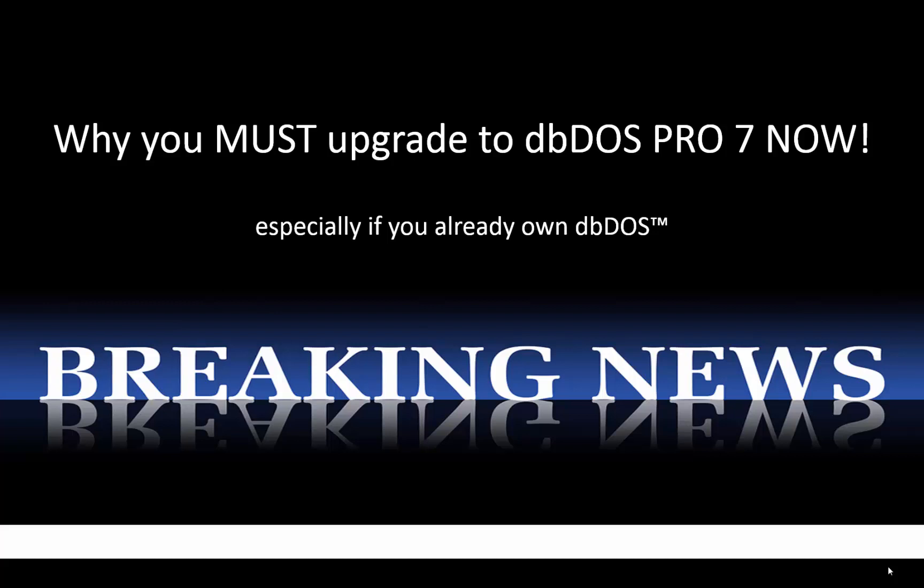Hello and welcome to why you must upgrade DBDOS Pro 7 now, especially if you already own DBDOS. My name is Mike Roslog, I'm the president and CEO of DBase LLC and I thought it was important to reach out to you guys and explain to you why it's so important to upgrade. So let's go ahead and dig in.